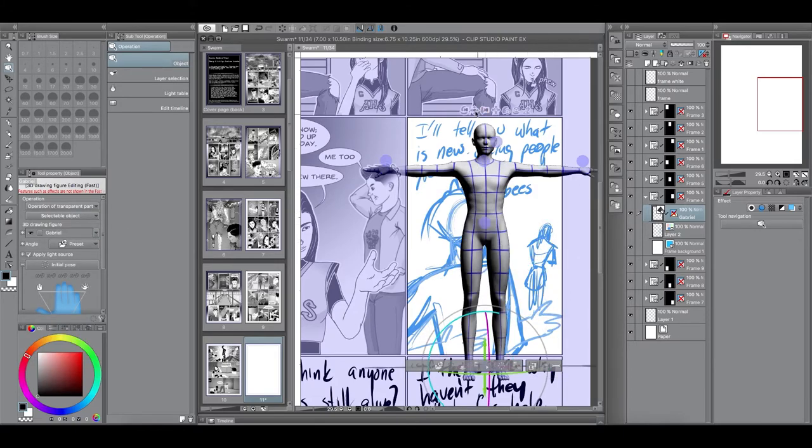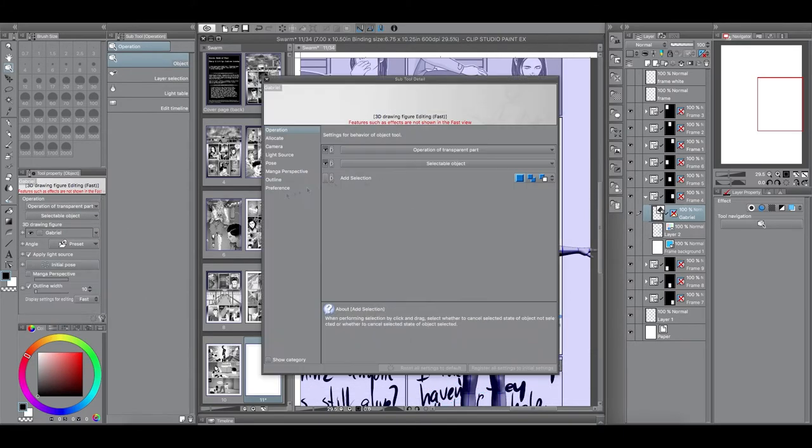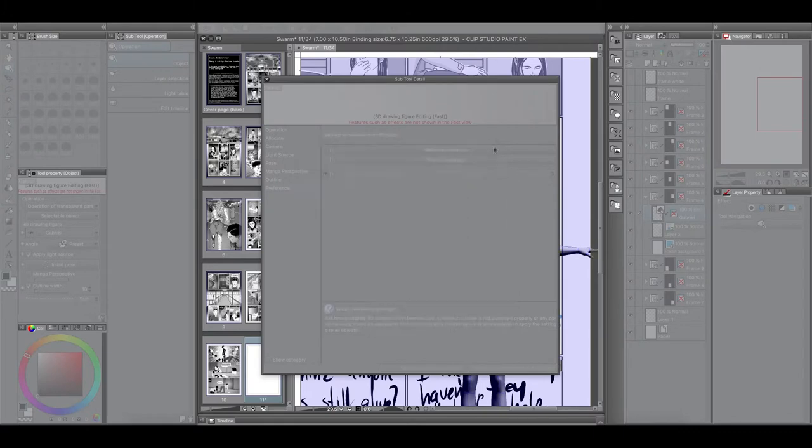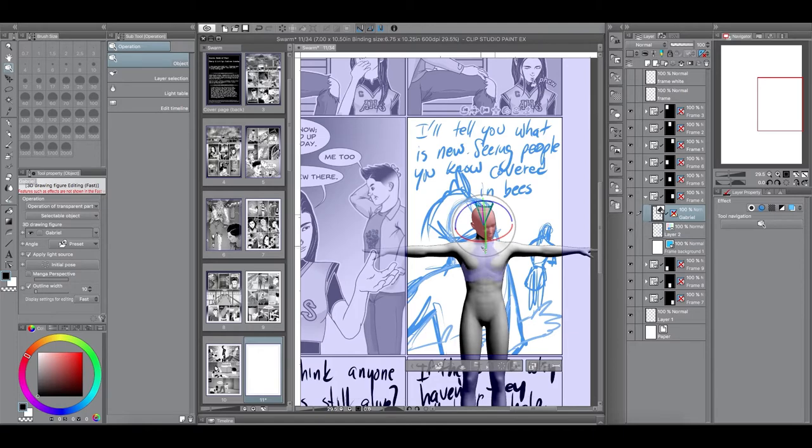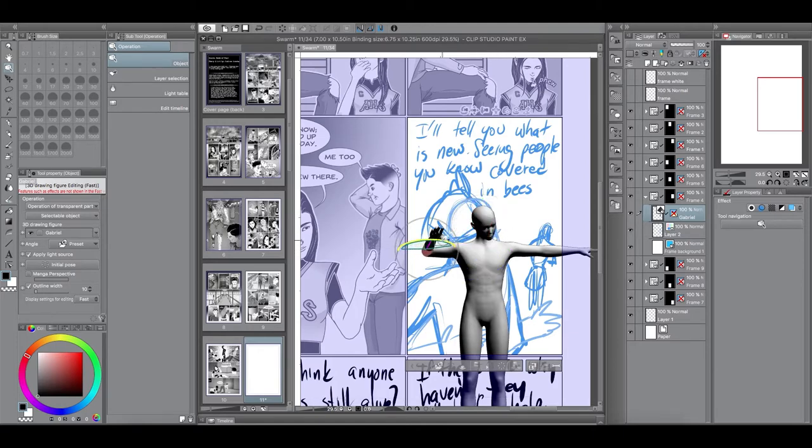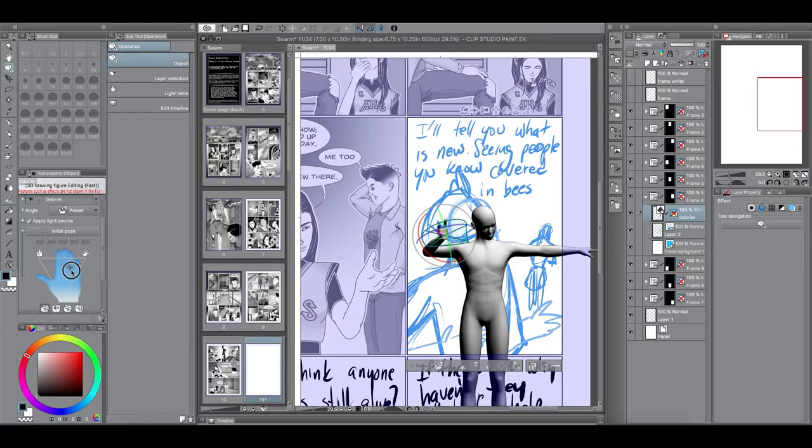So, I'm just gonna make Anaya invisible as I manipulate Gabriel's 3D model. And so, I'm speeding up this video here, so you guys don't have to sit through me messing with this 3D model.